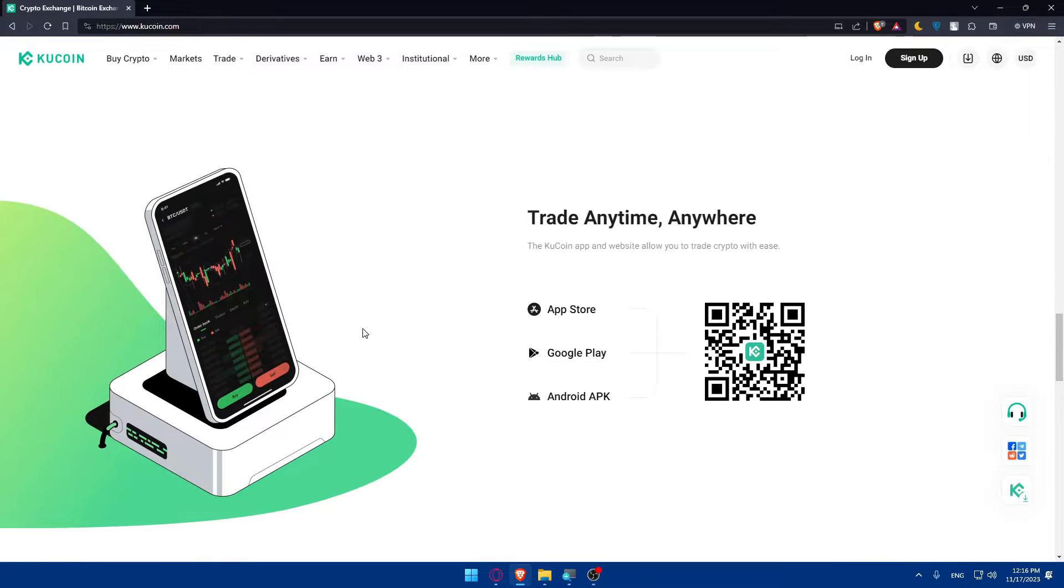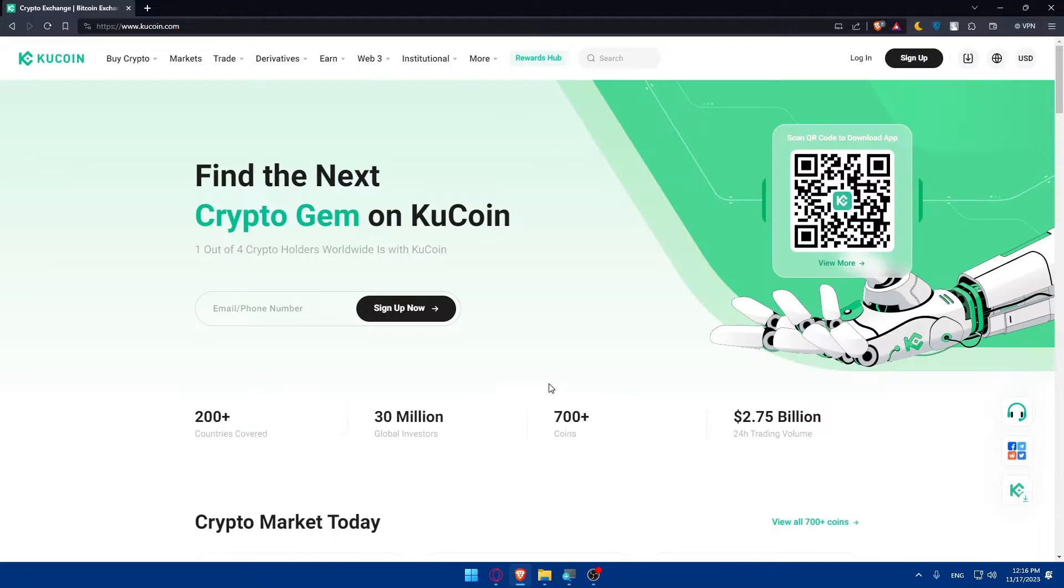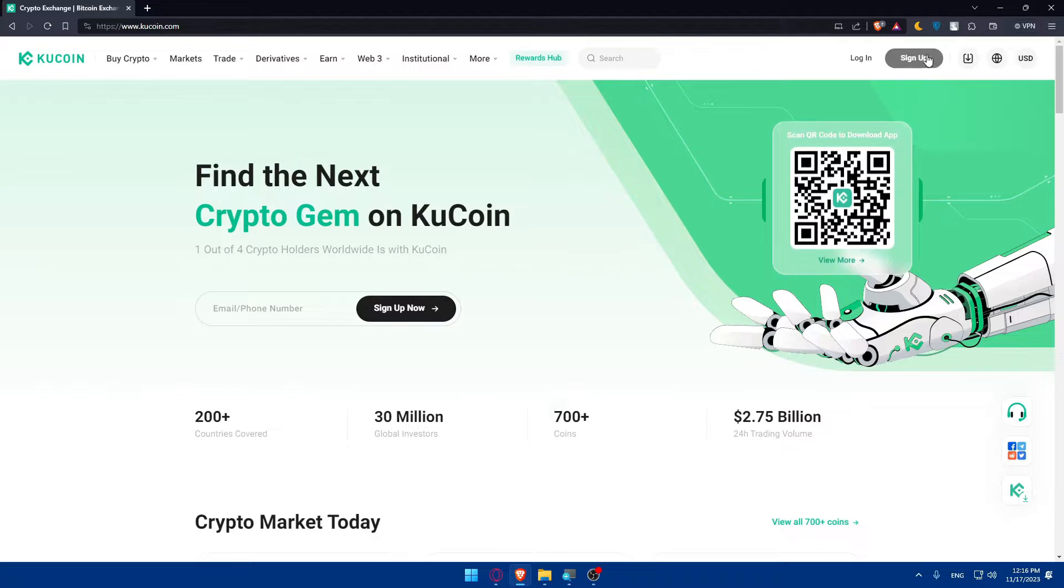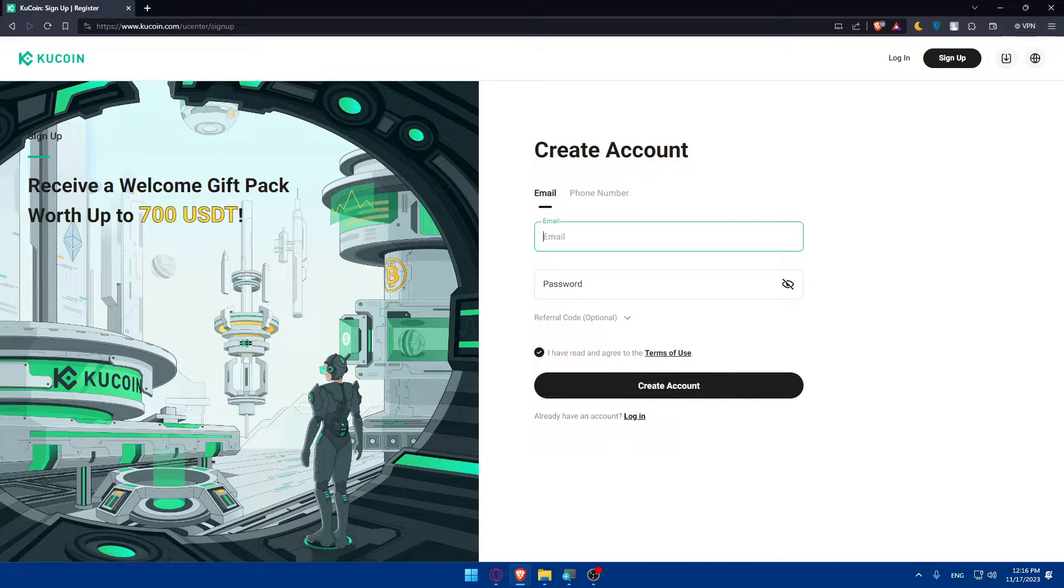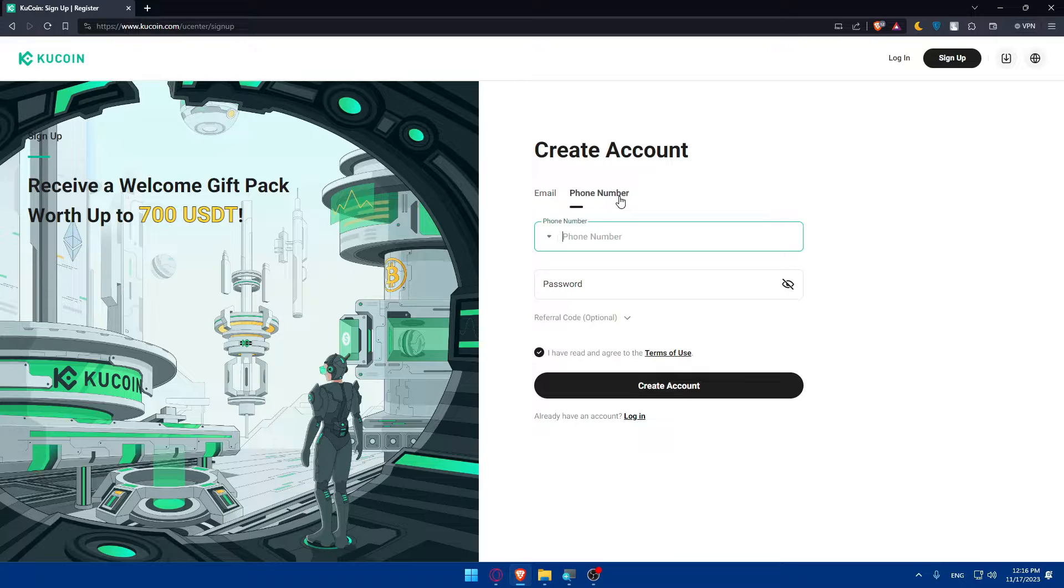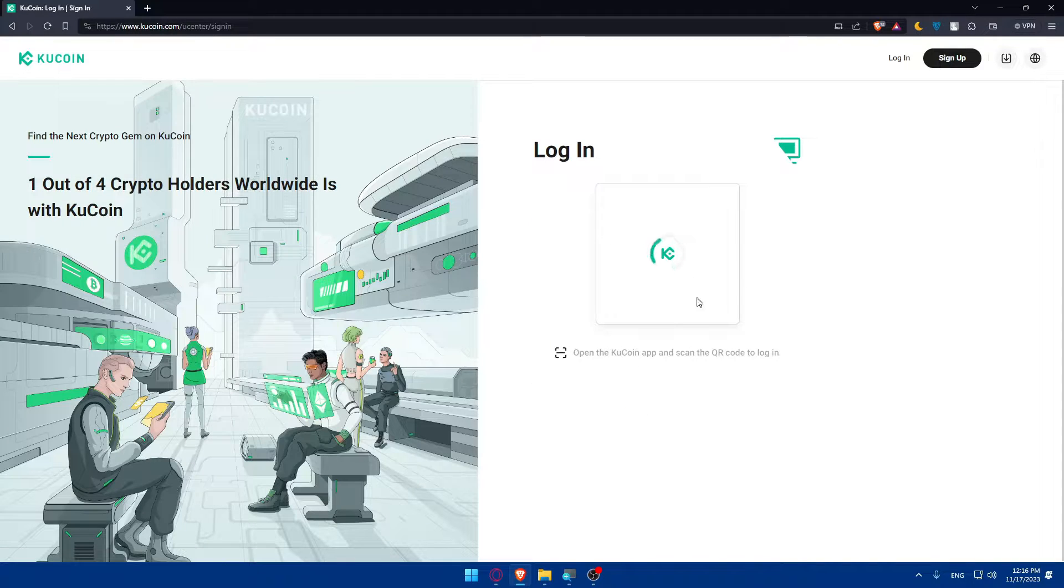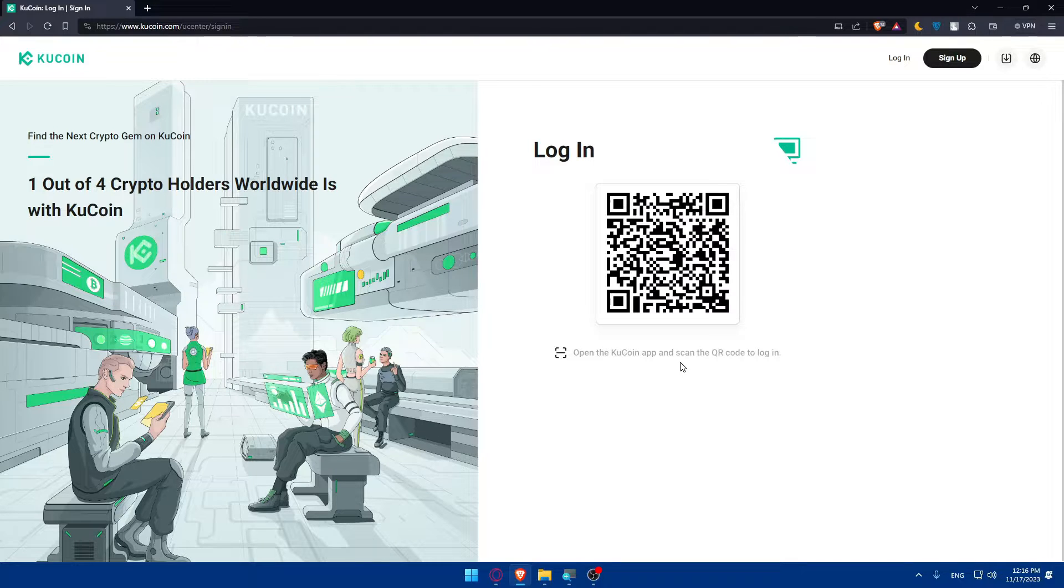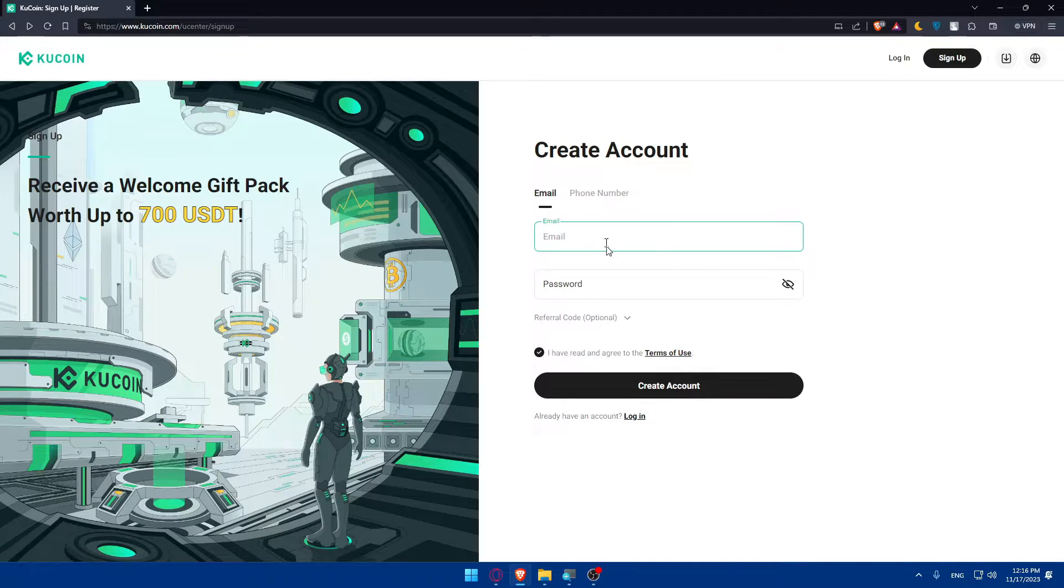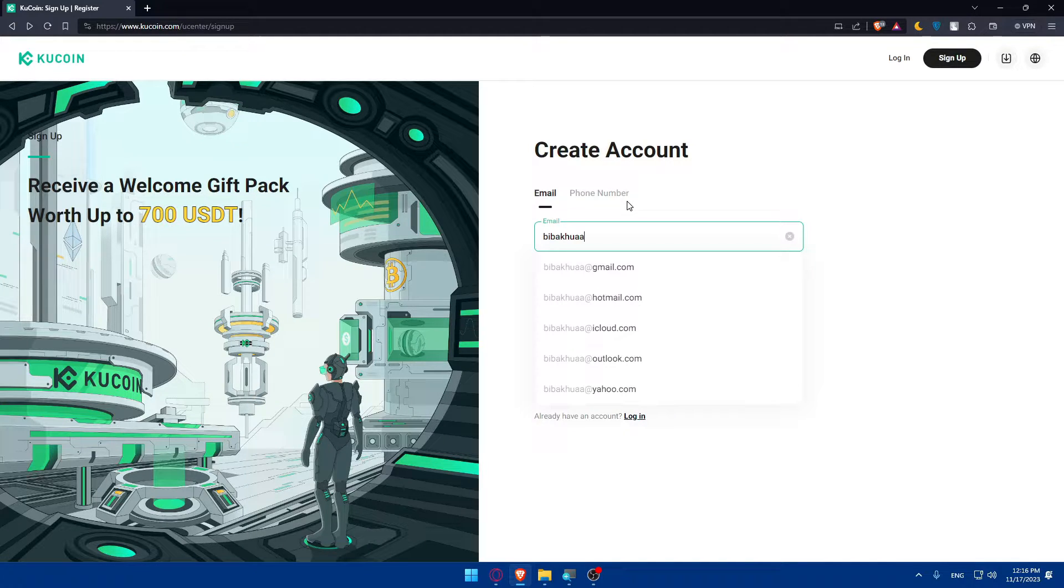As you can see it exists in Google Play, App Store, Android APK depending on whatever you want. For me I'll just go and click on sign up. In sign up you can sign up with your email or phone number. For the login it's going to be kind of the same. You can simply open your KuCoin app and scan the QR code to login as simple as that. So I'll just create my account here with my email.